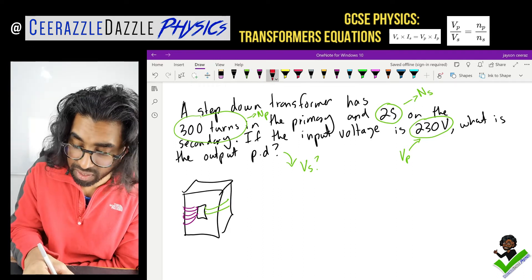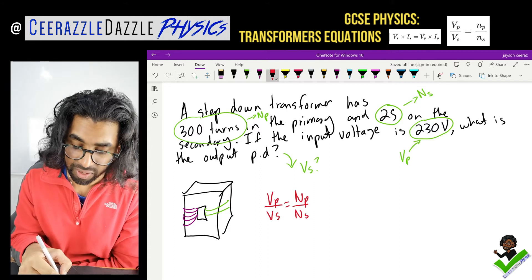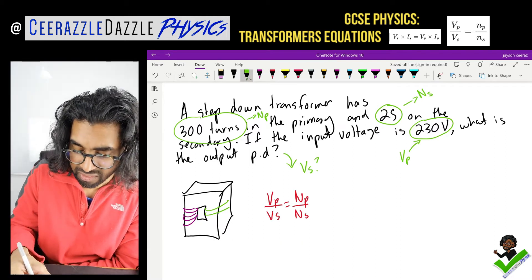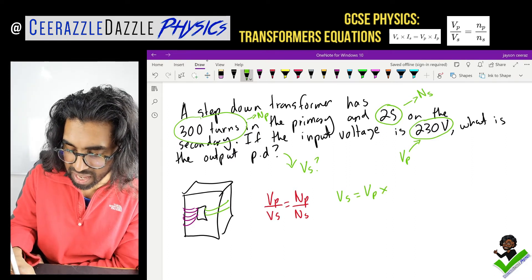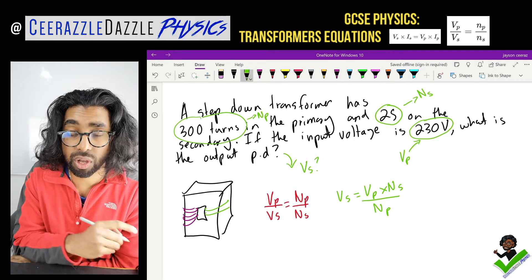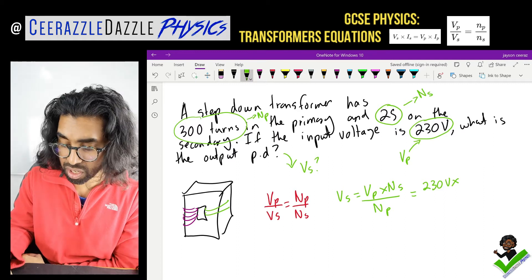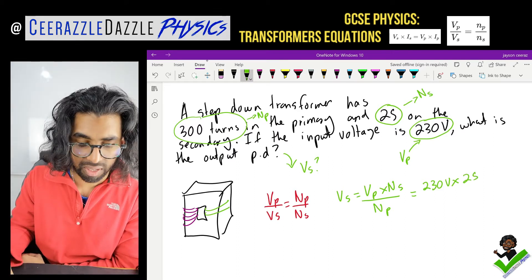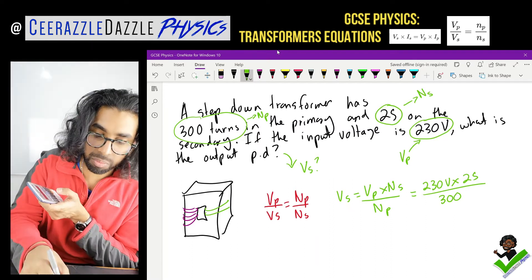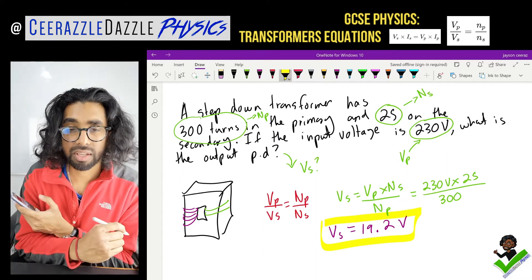Let's rearrange the formula. We have VP over VS equals NP over NS. To make VS the subject, cross-multiplying gives us VS equals VP times NS divided by NP. Plugging in the values: VP is 230 volts, NS is 25, and NP is 300. Putting that into a calculator, VS equals 19.2 volts. And that's our answer — easy stuff.